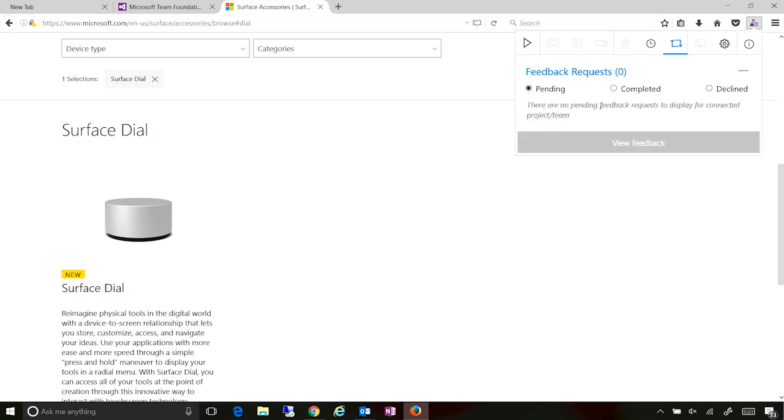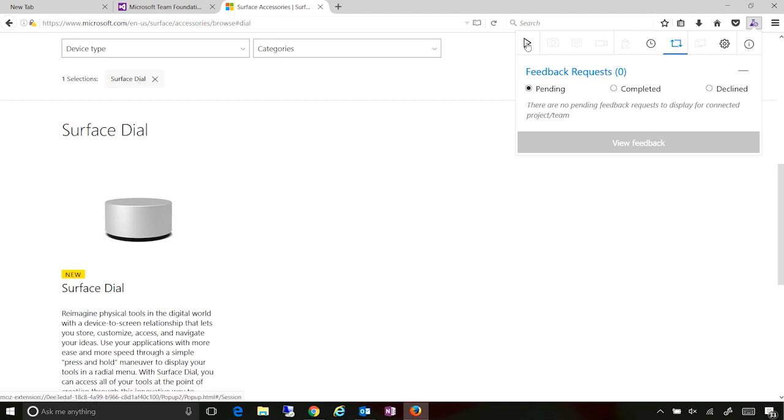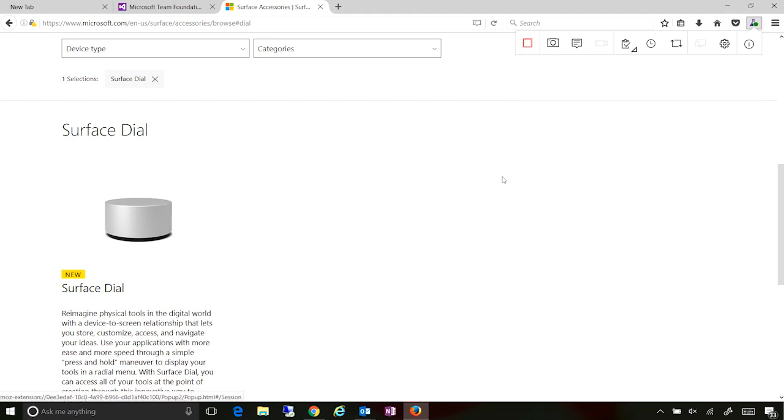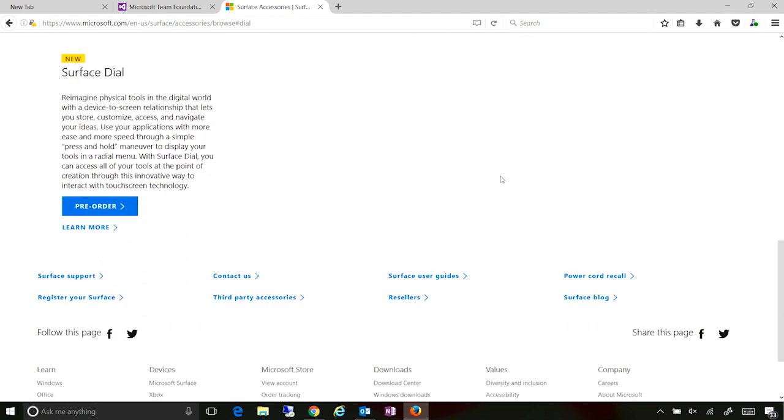In addition to this, so this was about the end-to-end workflow where the engineering team requested for feedback and the stakeholder provided the feedback. This tool, this browser extension also enables you to directly provide voluntary feedback. So I am not responding to anything. I can actually start off a session right from here and continue on.